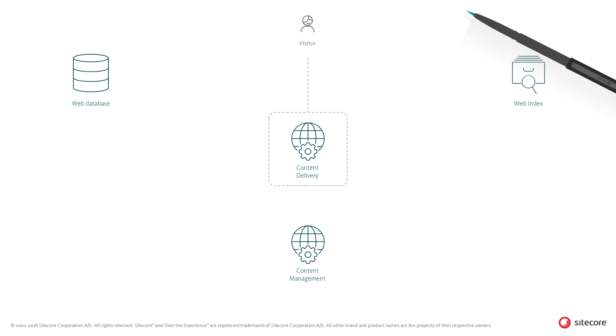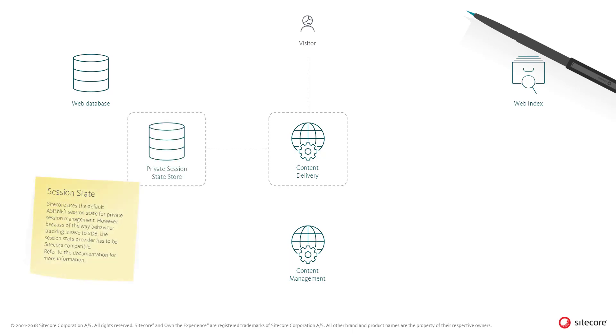While the visitor is active on the site, the Sitecore tracker constantly collects metadata for the visitor and the visit. The tracker stores the data in ASP.NET session state, or what in Sitecore terminology is called the private session state.